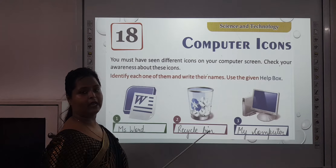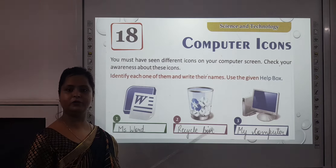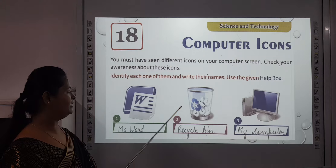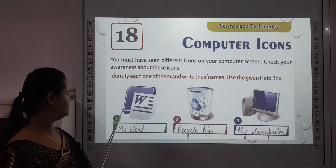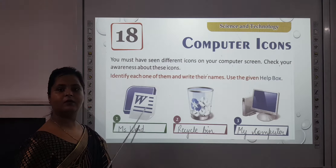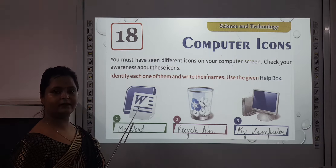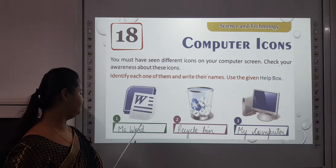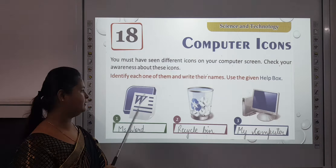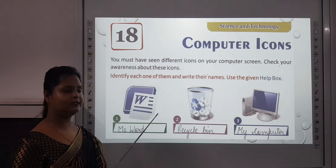Use the given help box — the help box has been given to you at the bottom. Now let us see. The first icon is MS Word — all the word files are included in this.